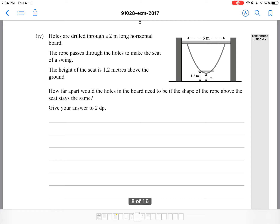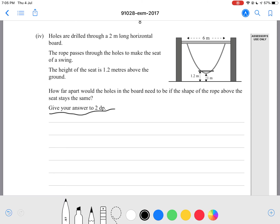Holes are drilled through a 2-meter long horizontal board. The rope passes through the holes to make a seat of a swing. The height of the seat is 1.2 meters above the ground. How far apart will the holes in the board need to be if the shape of the rope above the seat is the same? Give your answer to 2 decimal places.